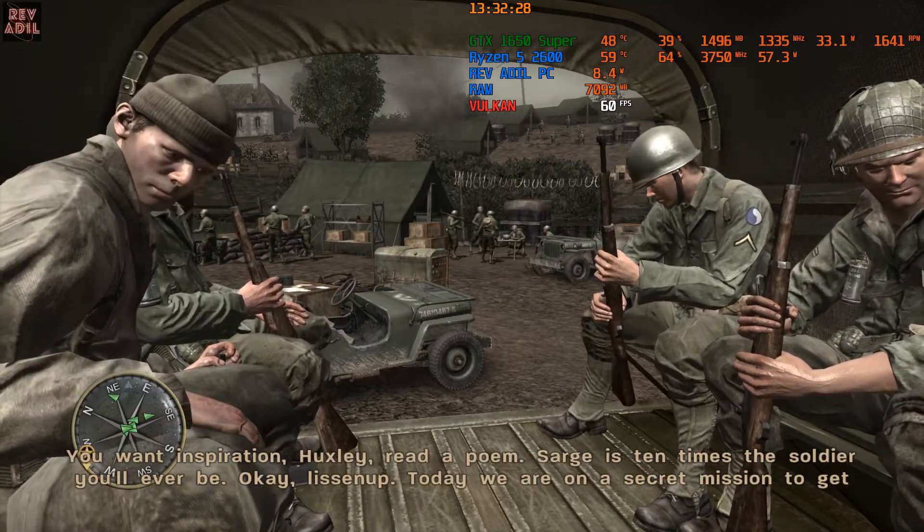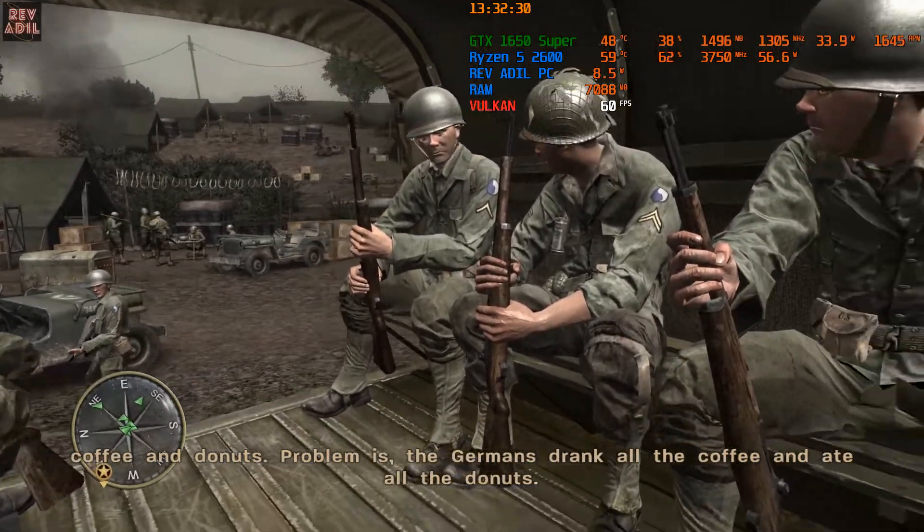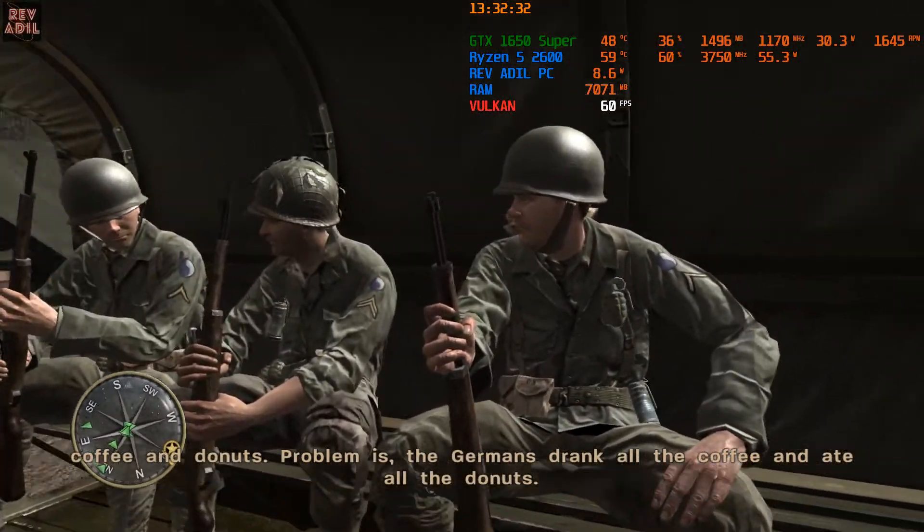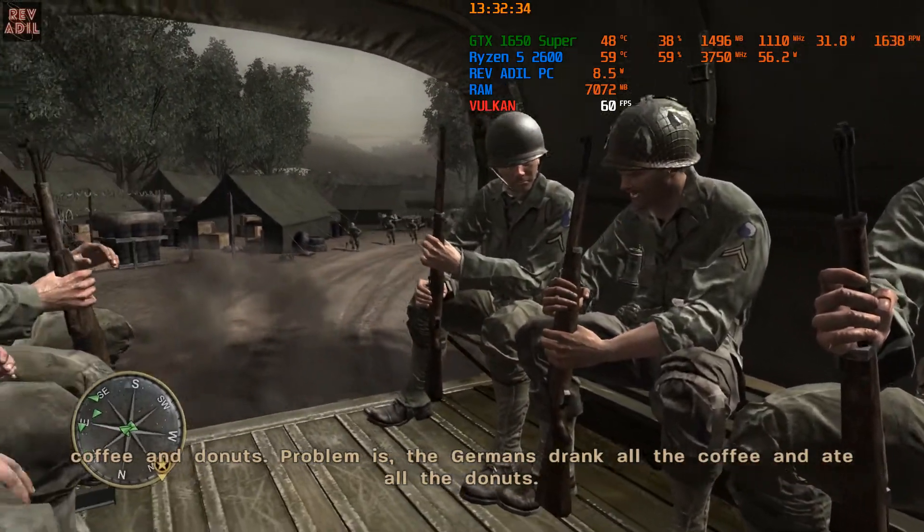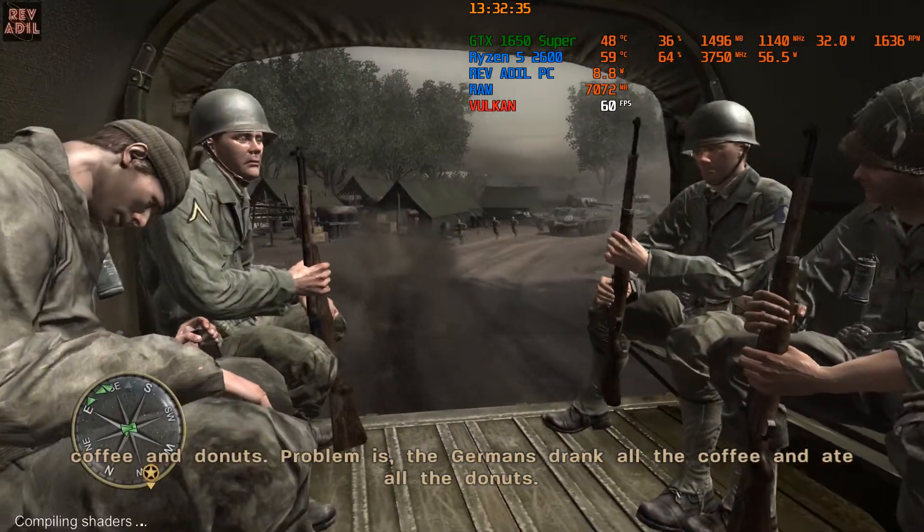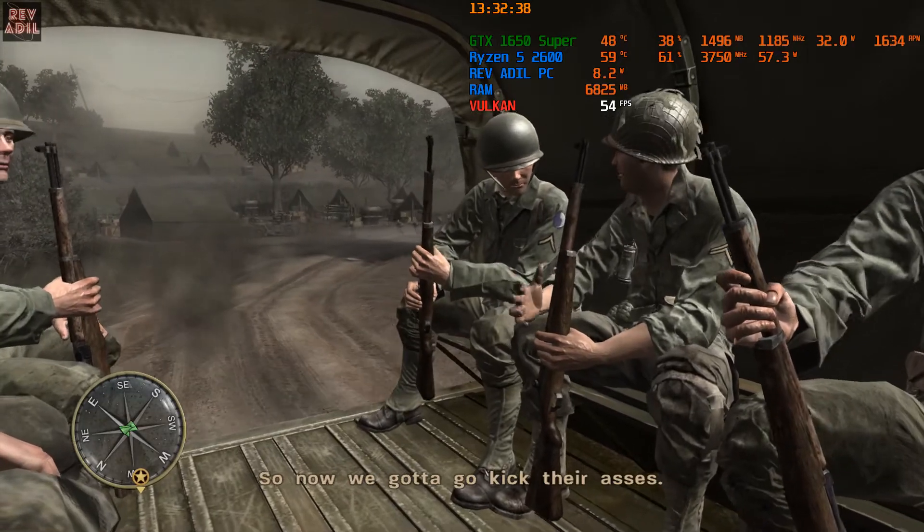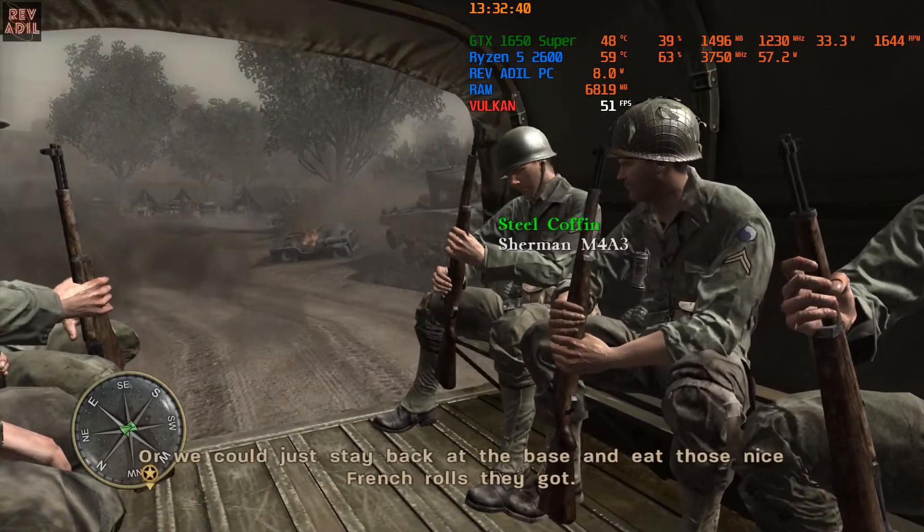Okay, listen up! Today we're on a secret mission to get coffee and donuts. Problem is, the Germans drank all the coffee and ate all the donuts. So now we gotta go kick their asses.